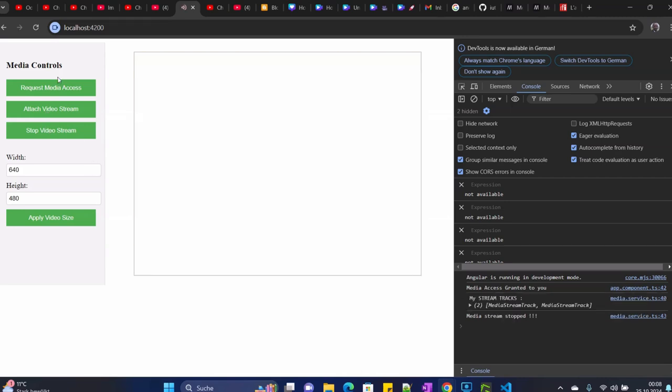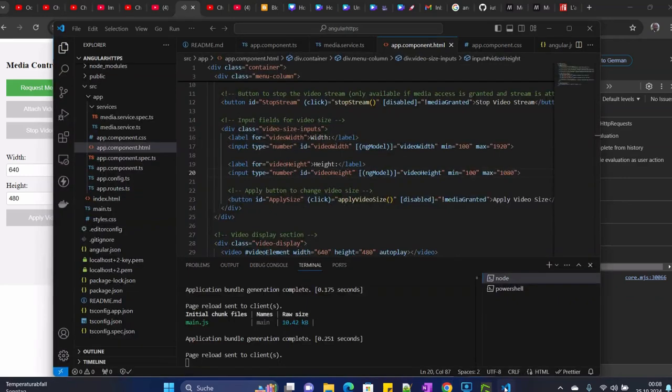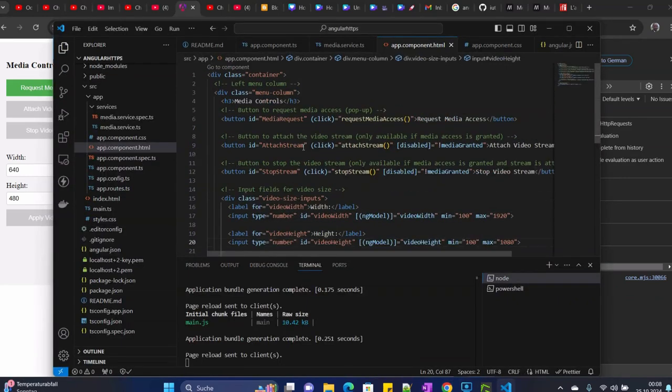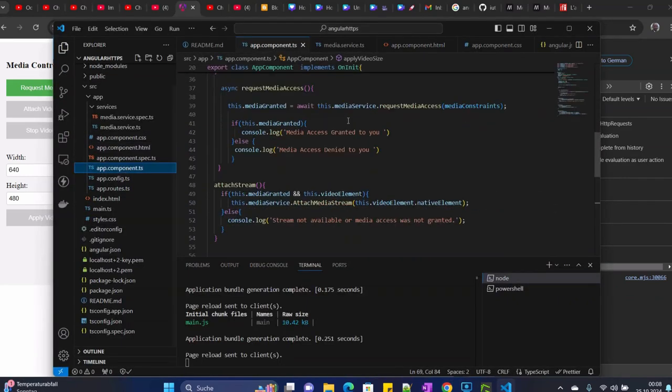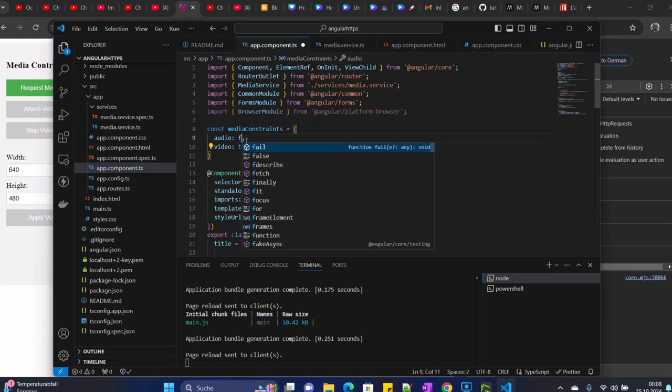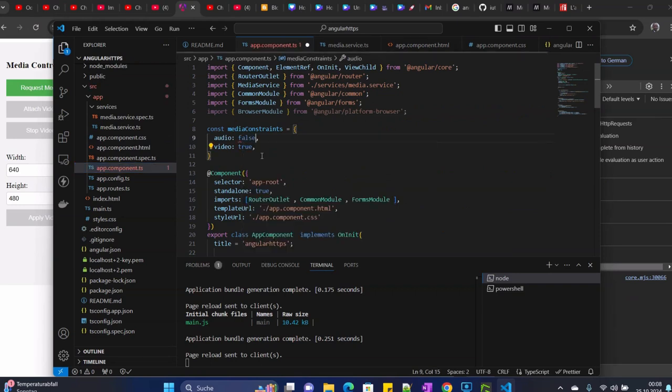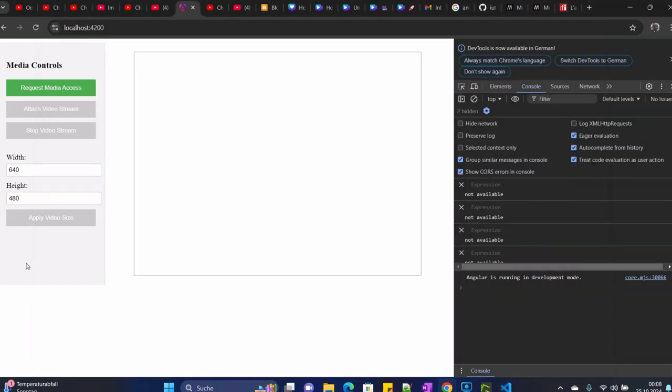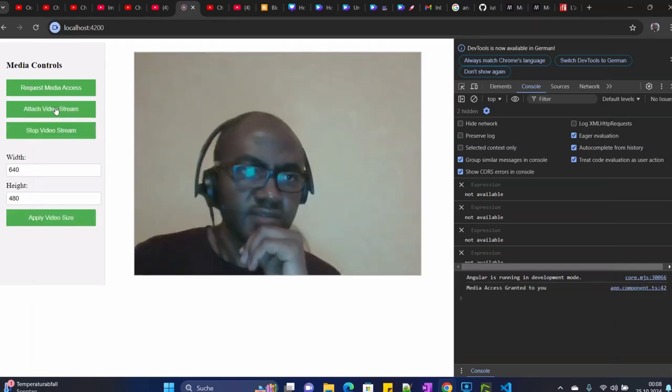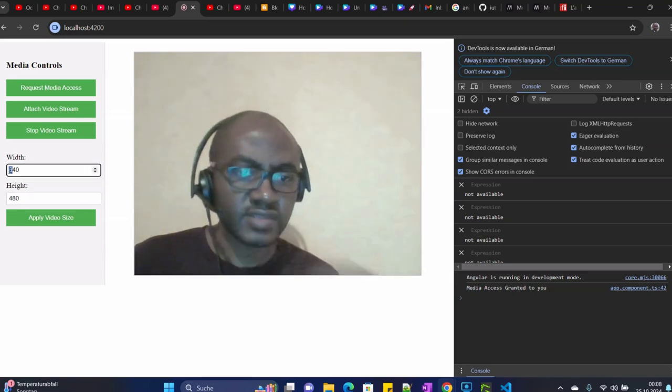Sorry, I will disable the audio for now. Let's set this one to false, then refresh. Request, start this, and then here...